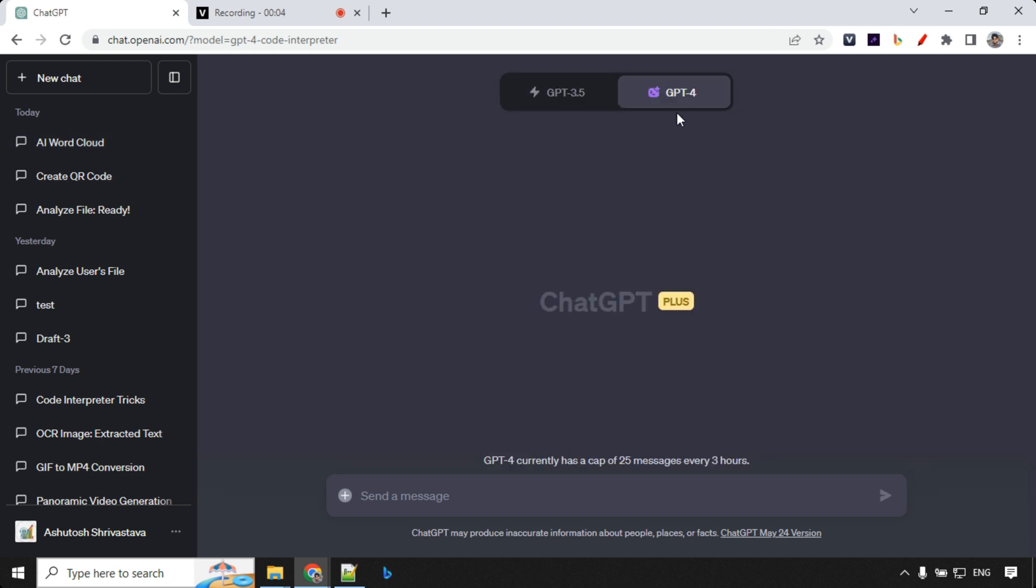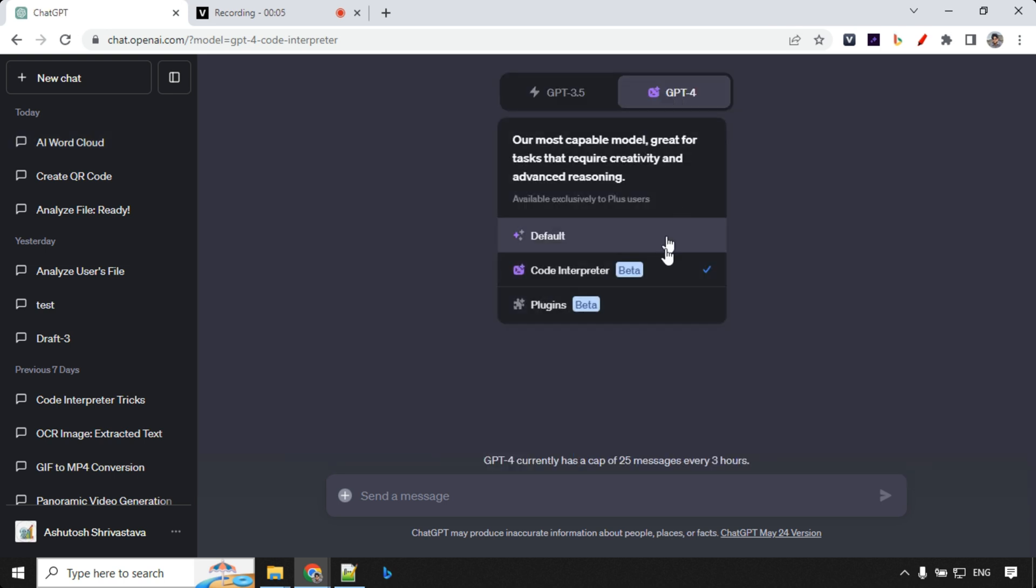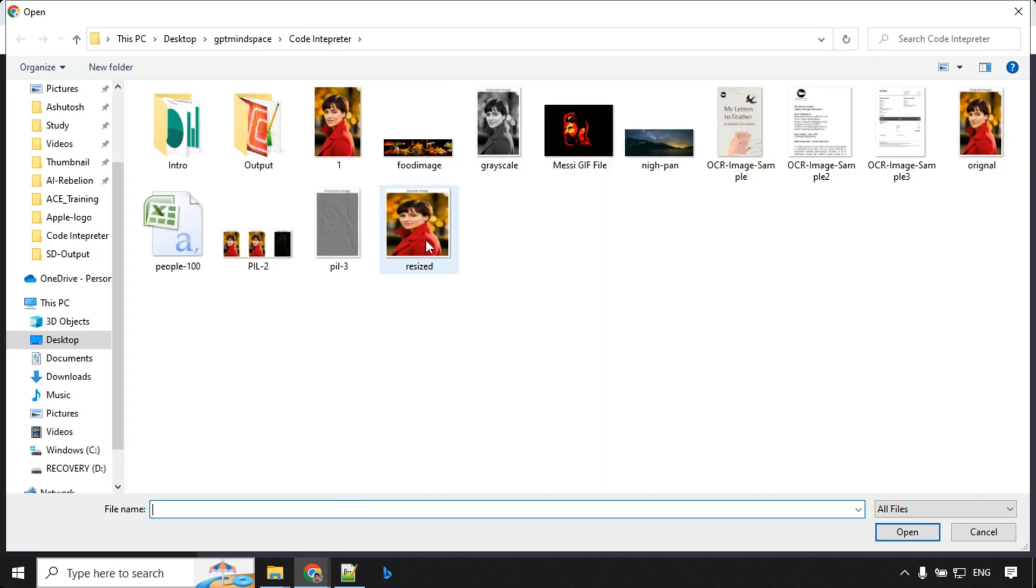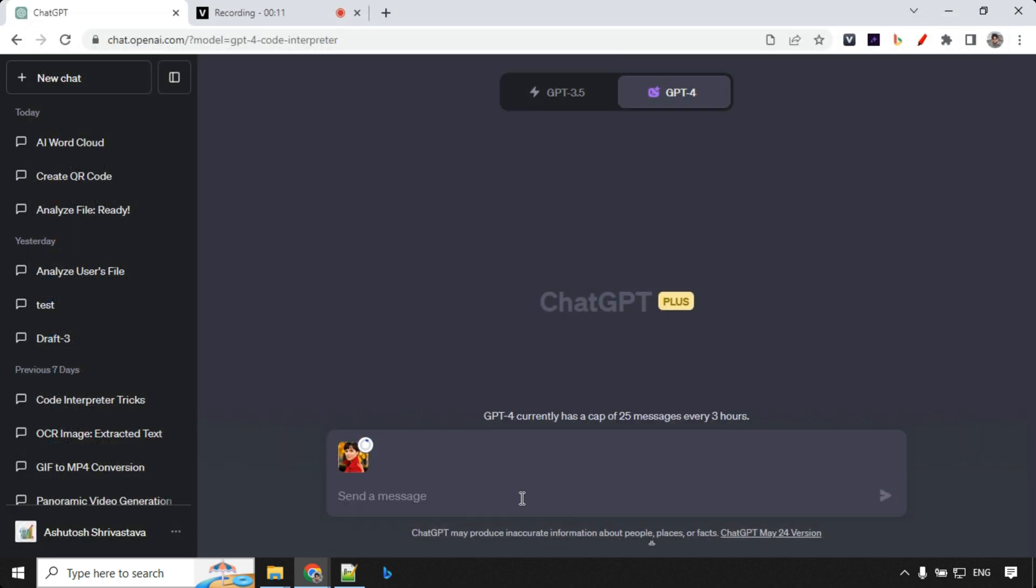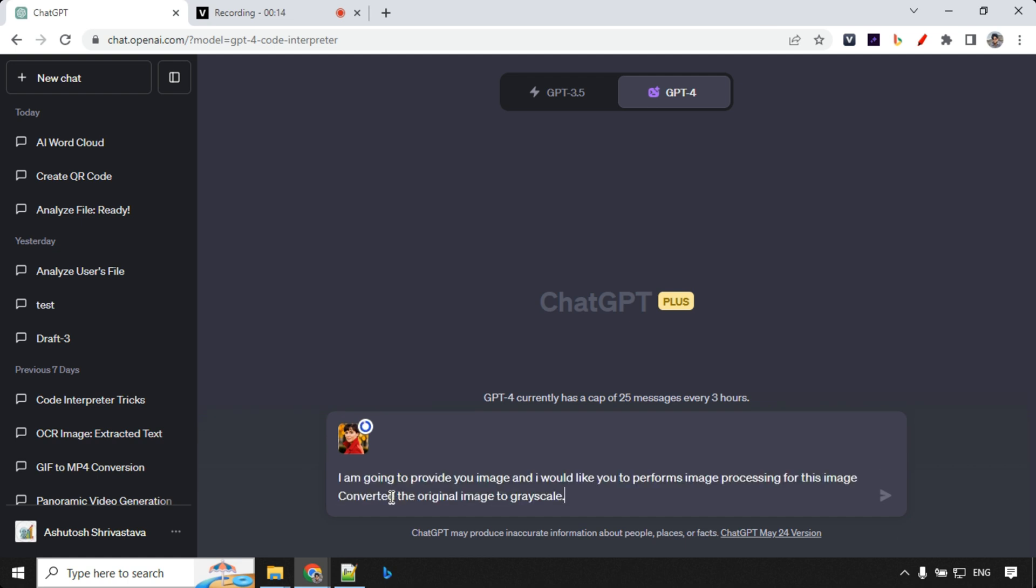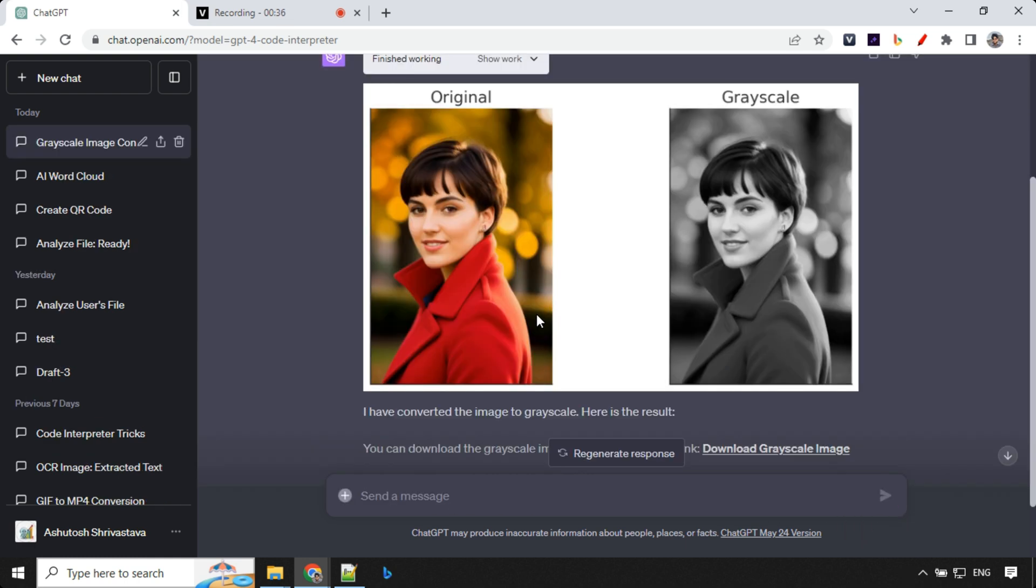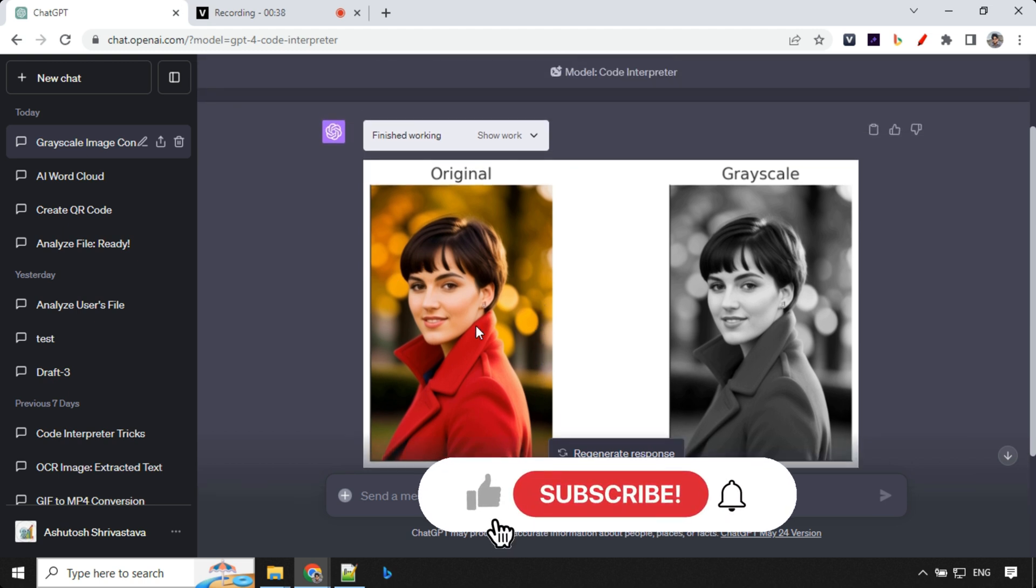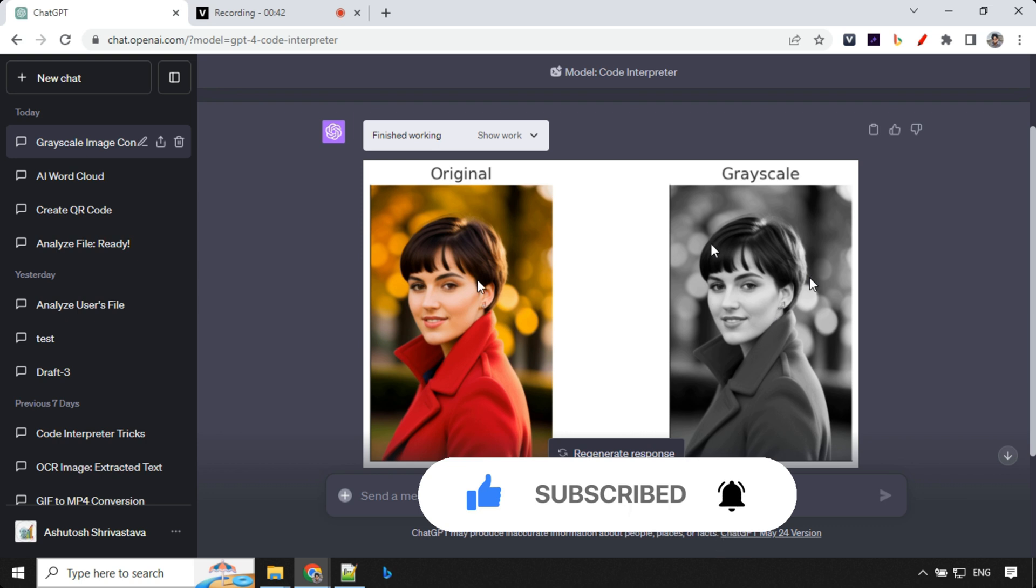Fourth use case is image processing. So let's go ahead and try that. So I'll be using this image for reference over here. And I'll provide a prompt with something like this. I'm going to provide you image and I would like you to perform image processing for this image. Convert this original image to grayscale. So let's have a look at the results here. You could see here the original file which we provided is this and the grayscale which has been generated is like this. So this is how you can edit image as well.